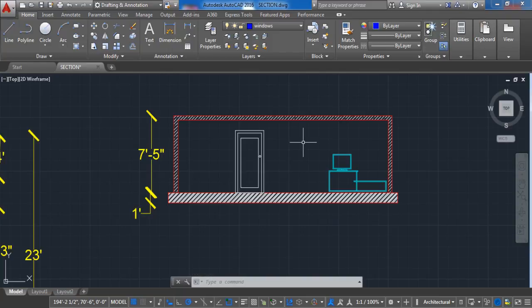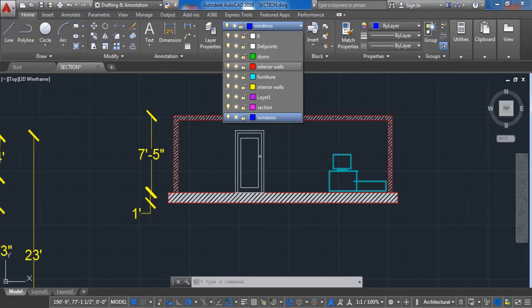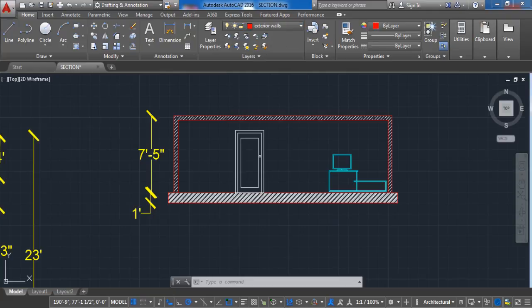Okay, now let's create the front view. First we are going to draft the front wall. Activate the exterior layer and activate the line command.